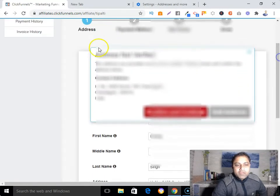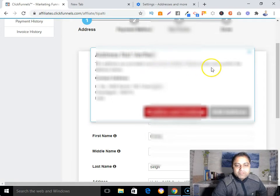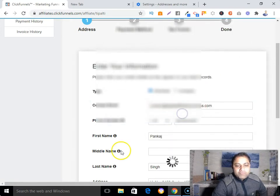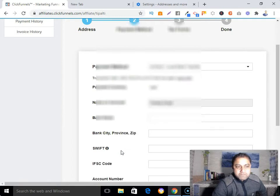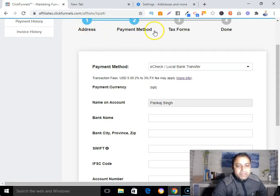You may get a message saying 'Address not verified — the address you provided could not be verified, please review and confirm.' Go ahead and confirm it. Once you've submitted your address, move on to the payment method section.